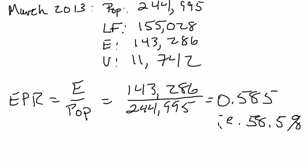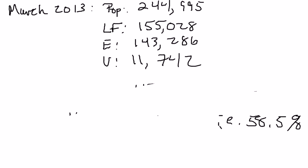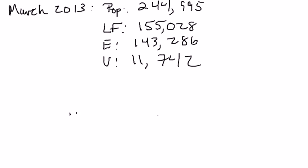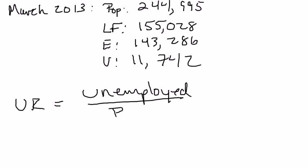Another calculation is the unemployment rate. This makes all the headline news on the first Friday of every month when the unemployment rate data comes out. The unemployment rate is defined as the number of unemployed divided by the labor force.